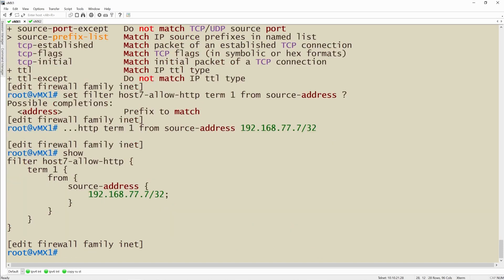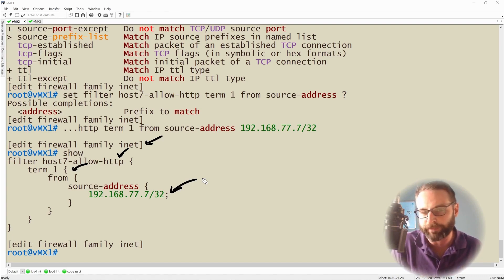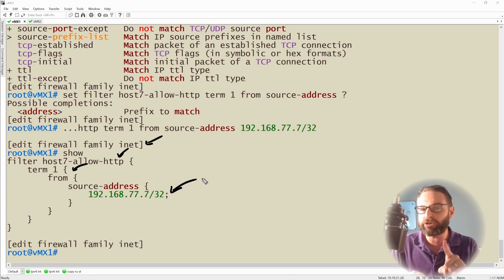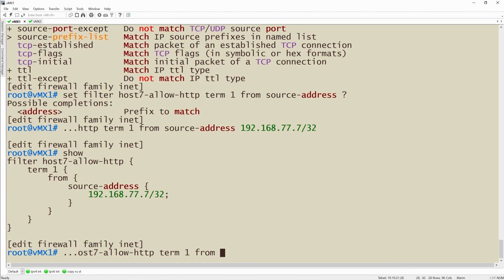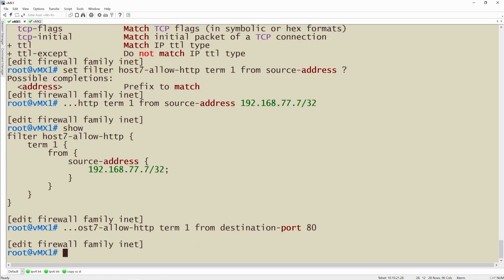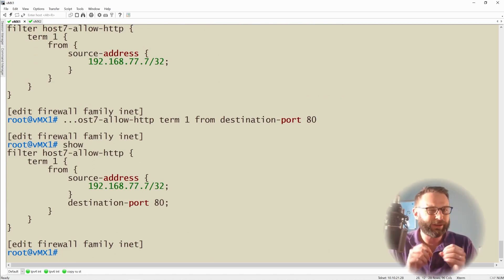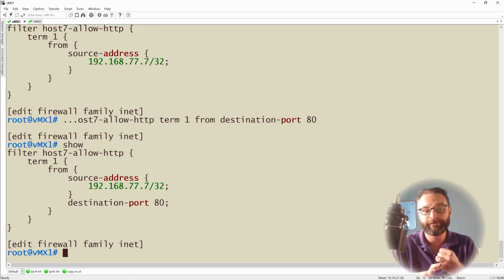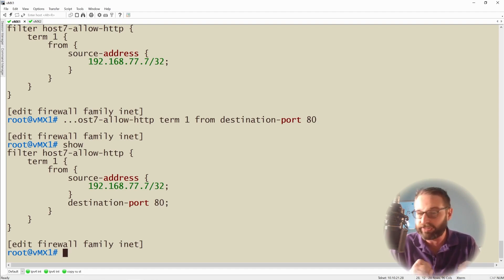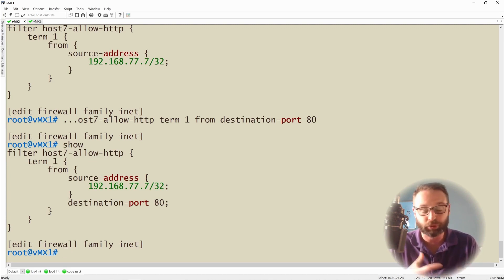To recap what we're building in term1: we're in the inet family, we've named the filter, and we're matching on the source address. But I also need to allow HTTP traffic specifically. We could specify a destination port of 80, but we need to be more explicit. Someone could spoof traffic sending to UDP port 80, so just matching on destination port 80 alone might accidentally forward non-TCP traffic. Therefore, we'll also specify 'from protocol TCP' to ensure we're only matching TCP traffic destined for port 80.